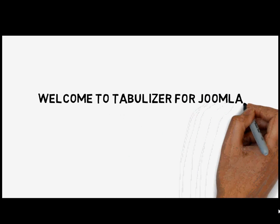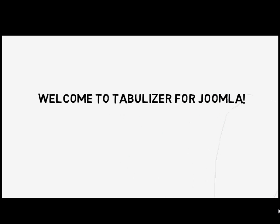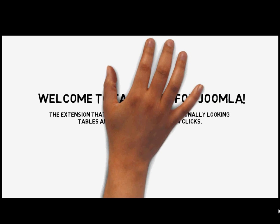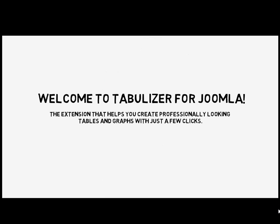Welcome to Tabulizer for Joomla, the extension that helps you create professionally looking tables and graphs with just a few clicks.